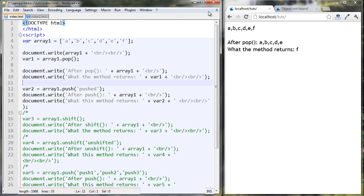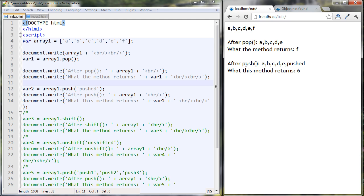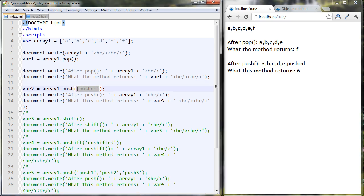Here's the push method of the array. I took off the F and then I pushed a new value onto the end of the array. I pushed on a new string that says 'pushed.' What this one returns is the new length of the array — we can see we have six elements now. I stored it in var two and output it. So pop returns the element it took out, and push returns the new array length.